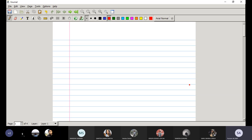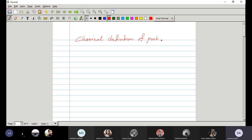Today we'll see the definitions which are required to define probability. The first definition of probability is the classical definition of probability.